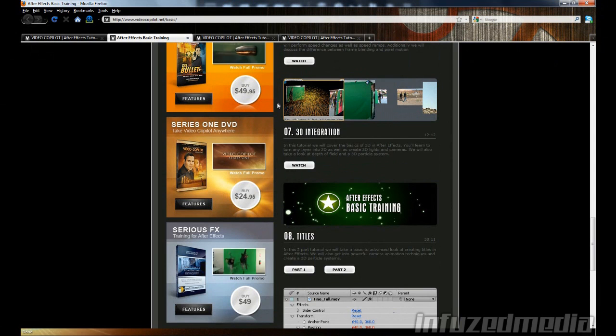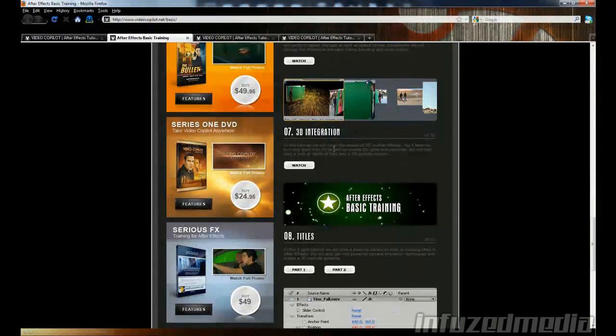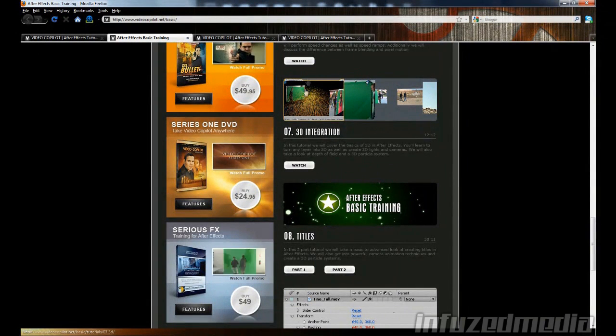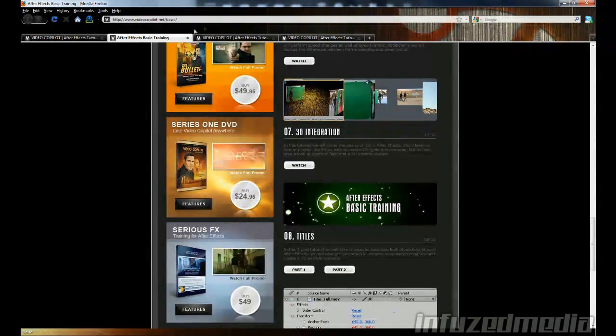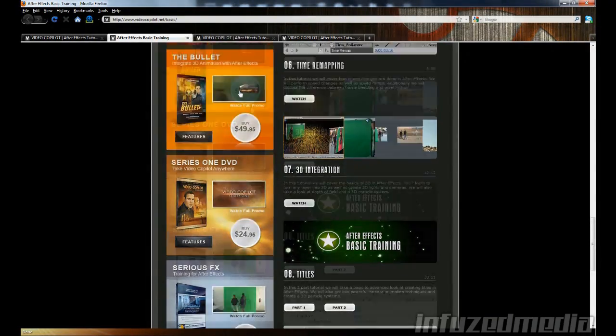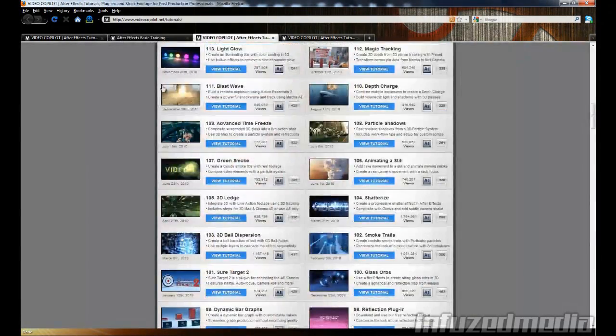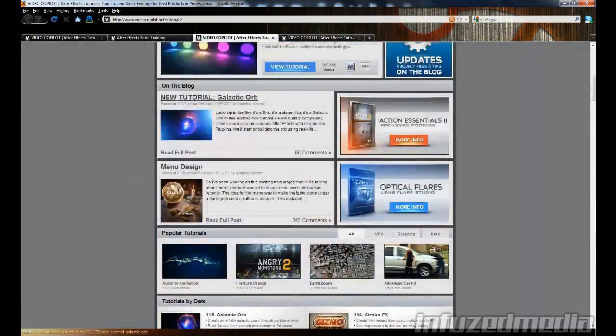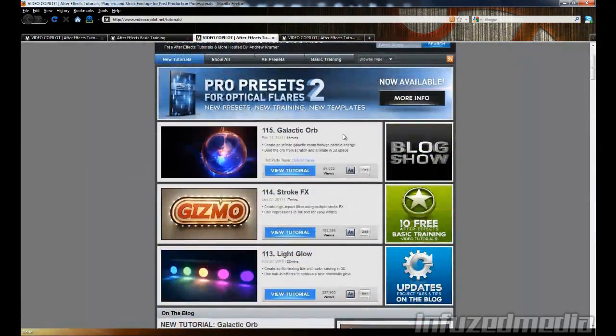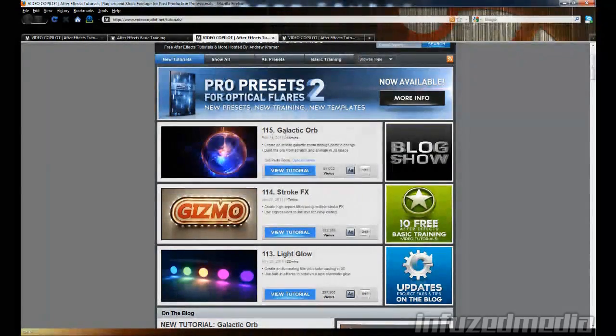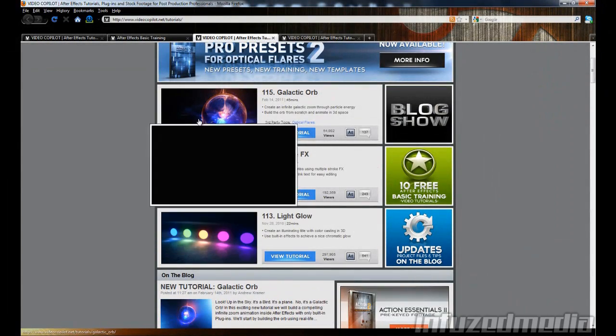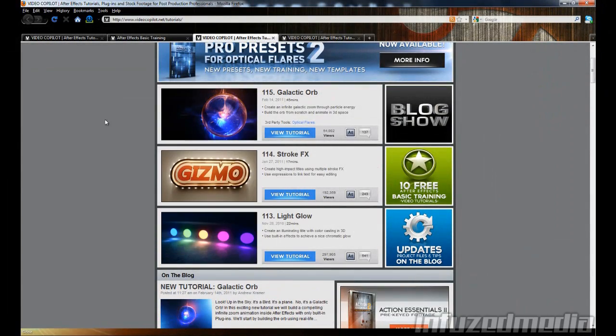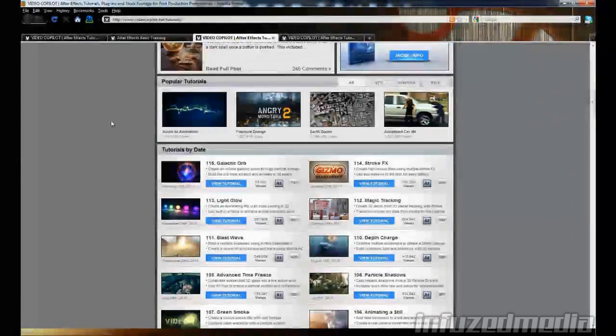I would recommend you watch all of them or at least the ones you're interested in because it'll help a lot. And then once you've watched these, you can go over to the tutorial section. As I said, he's got 115 tutorials here, and they all create amazing things and they're all totally free.